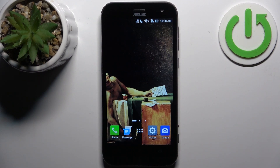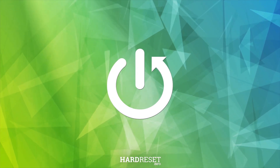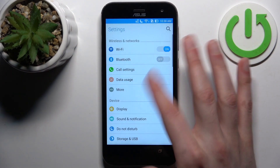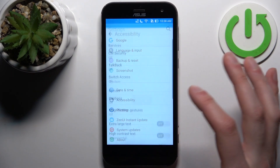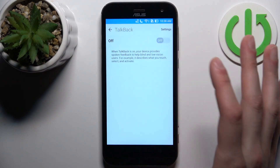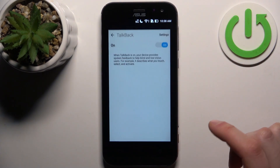Here I have Asus Zenfone Zoom and today I'm going to show you how to enable the TalkBack feature on this device. So firstly let's open Settings, then you should go to Accessibility, here you can find TalkBack, and here you can enable it and tap OK.